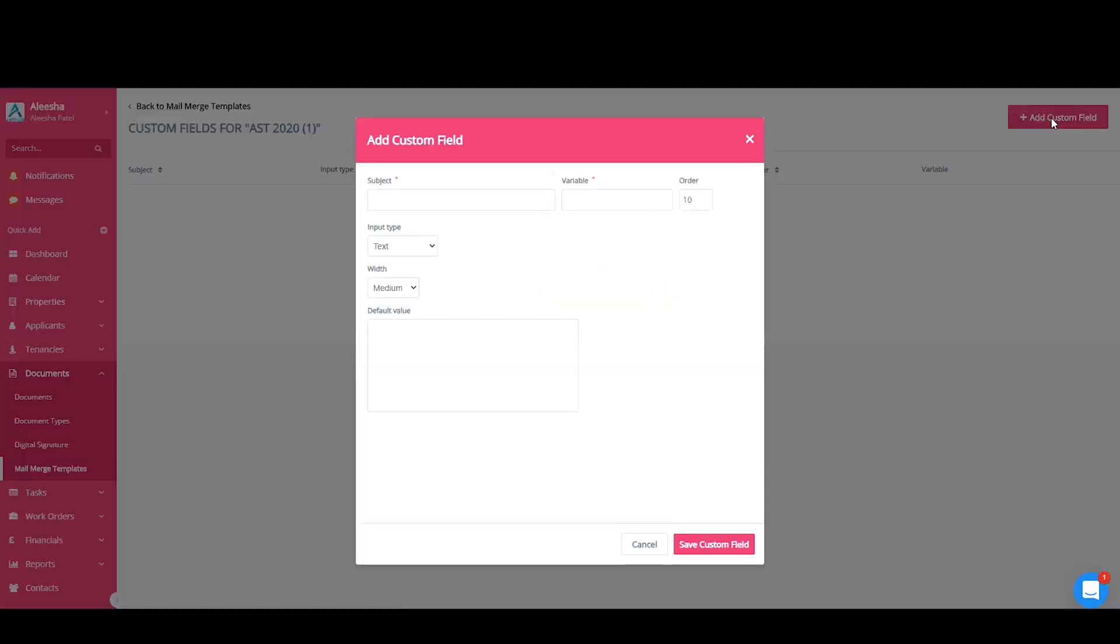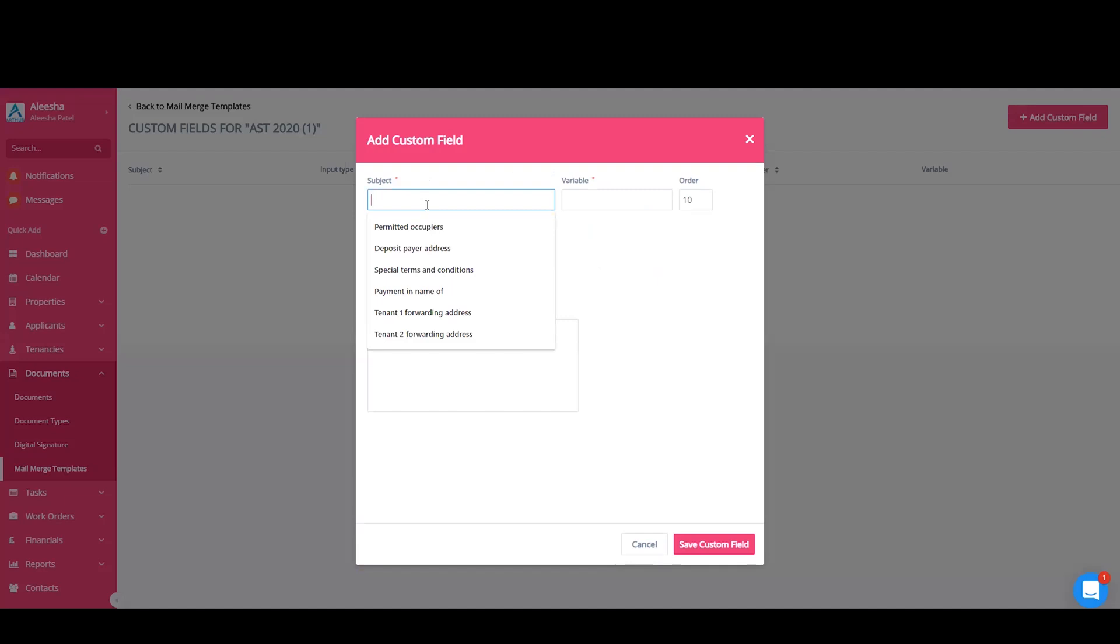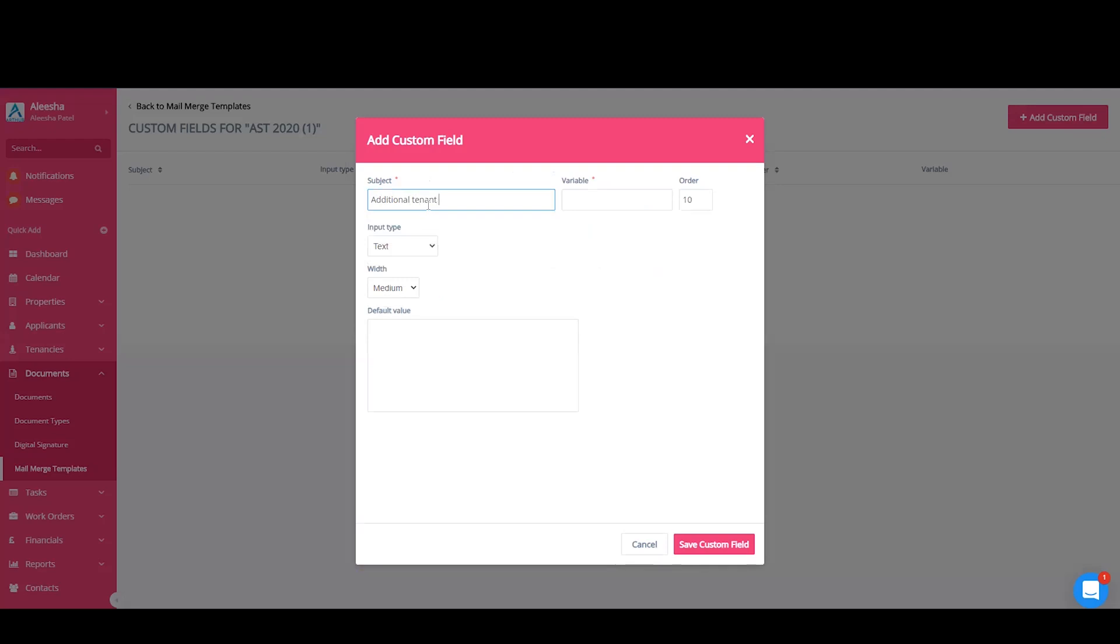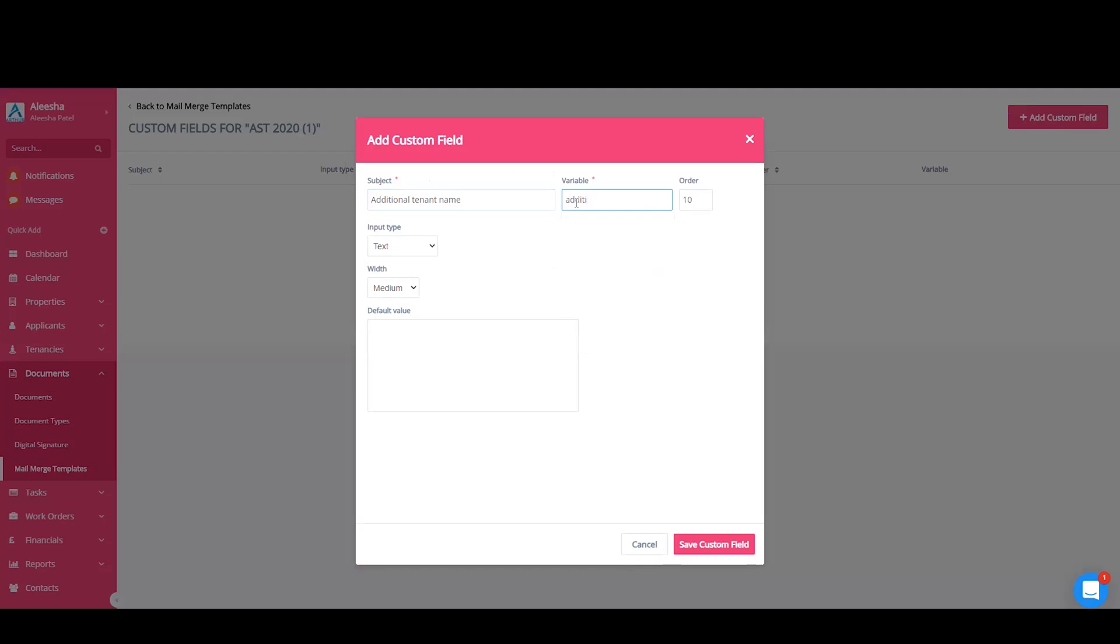The subject is what you want to add and how it will appear in a list. Make sure this is clear enough for you to understand the information that you need to put into the contract. For example, I'm going to add an additional tenant. The variable is how your variable will appear in the contract. The order is the order in which your subjects will appear in your list. Chronological order is the best way.